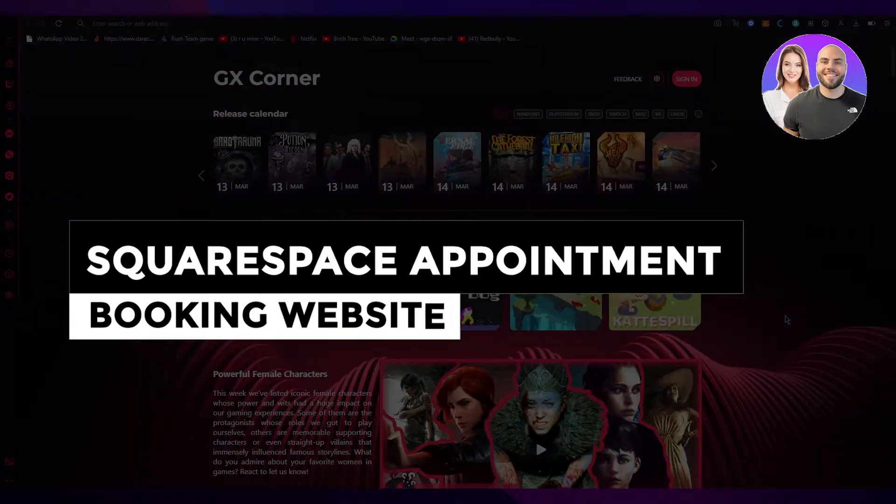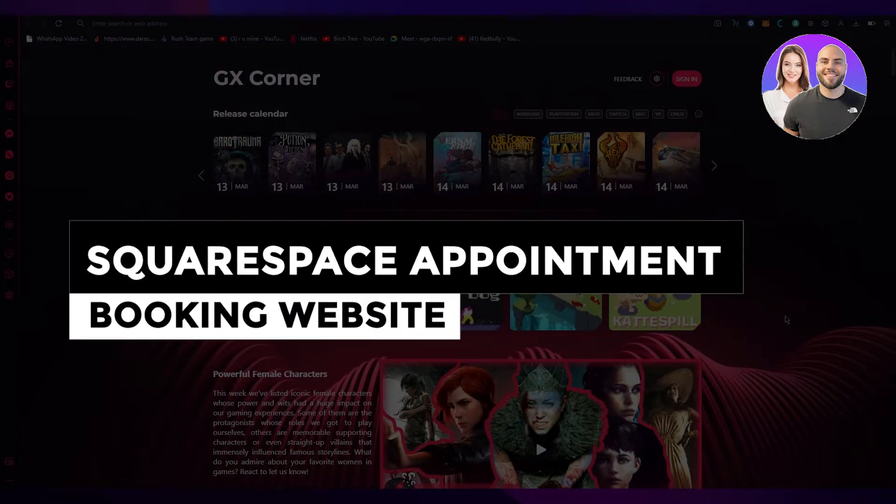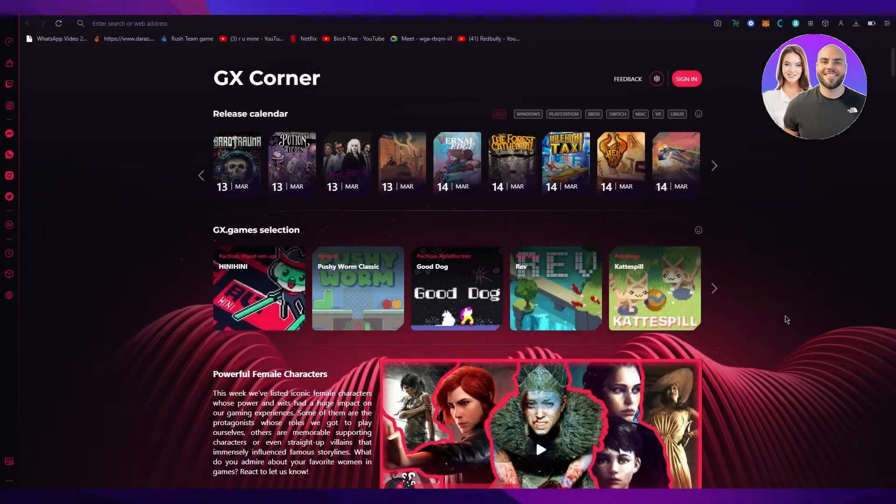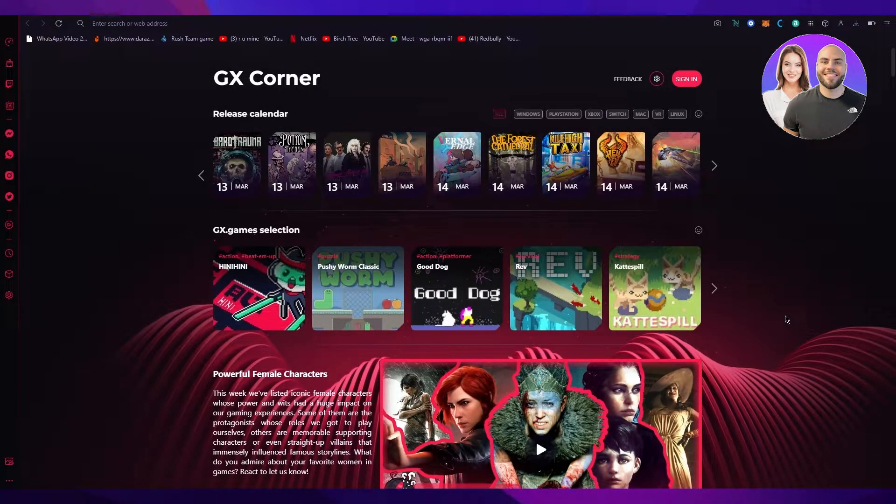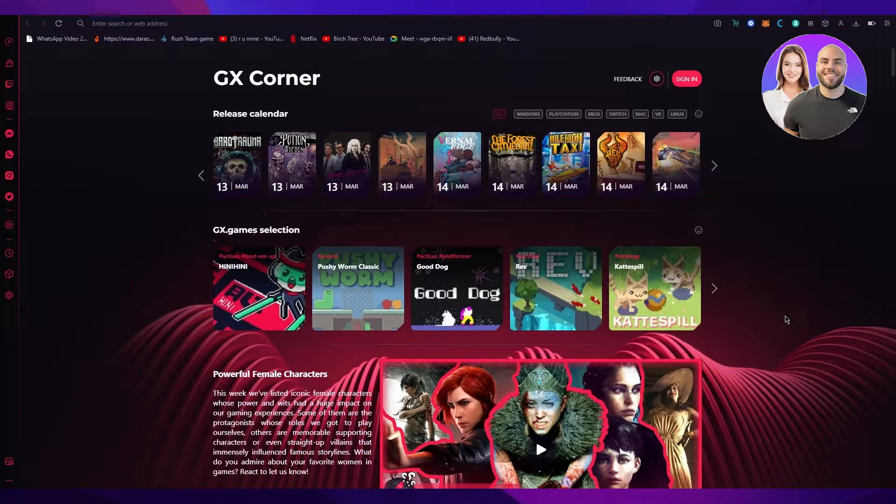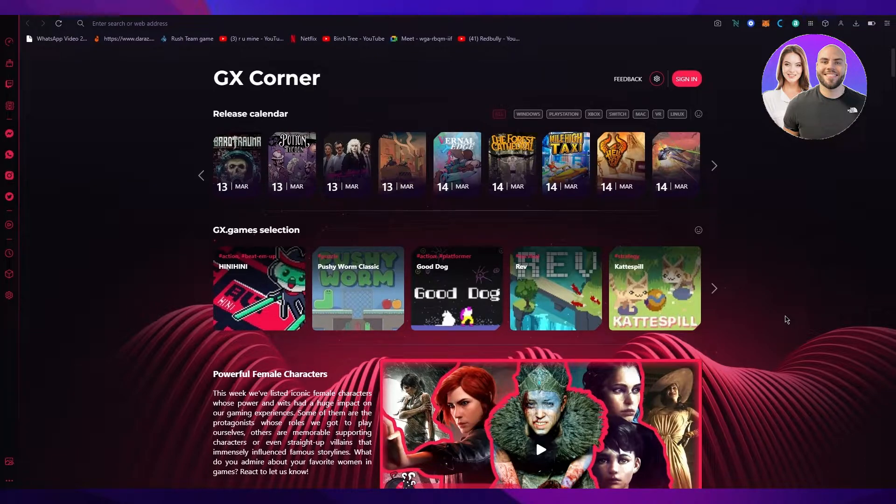Squarespace appointment booking website: how to use it step by step. Hi everyone, welcome back to another video. I hope you all are doing great and are having an amazing and incredible day. I bring you back with yet another great tutorial related to ecommerce, and in this video I'm going to be showing you how you can basically use Squarespace to do all the bookings for appointments.